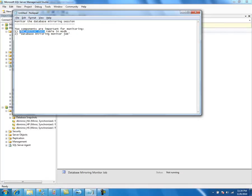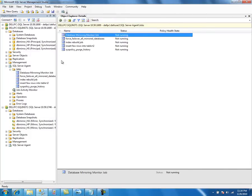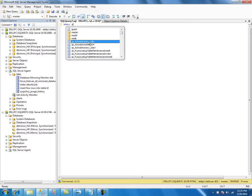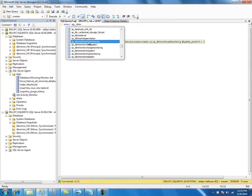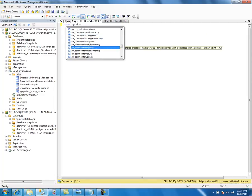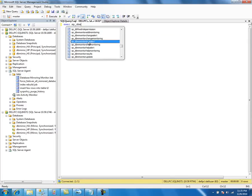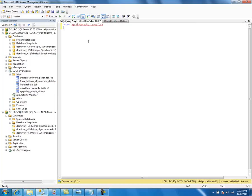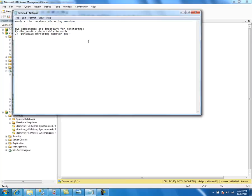This is an undocumented table — there is no information available on the Microsoft MSDN site. So we have to use the stored procedure. These are the database monitoring catalog views, and this stored procedure exposes this table.